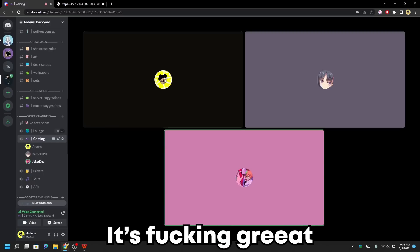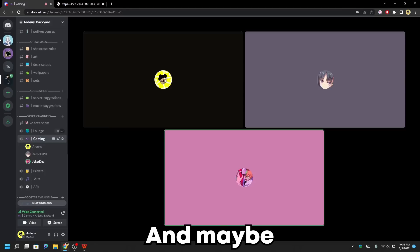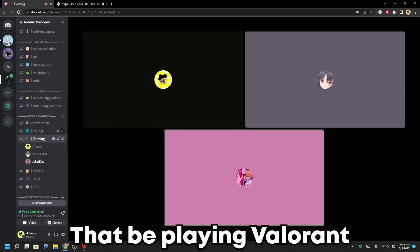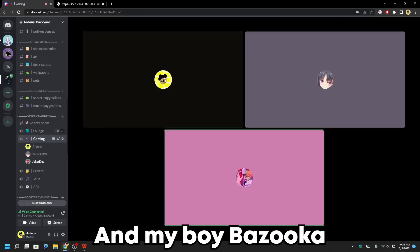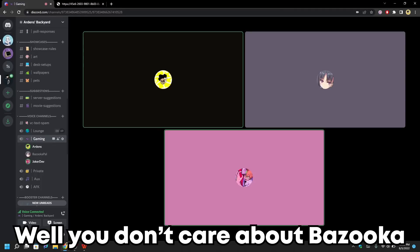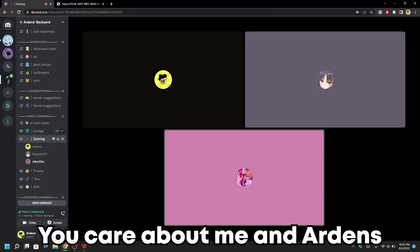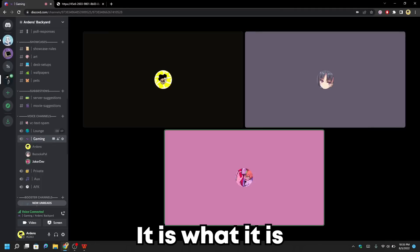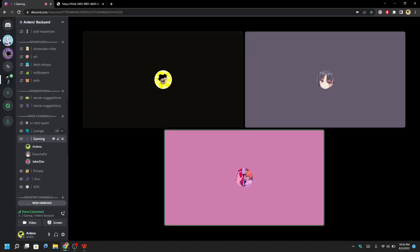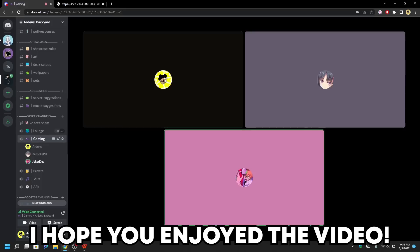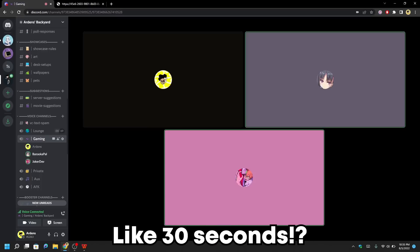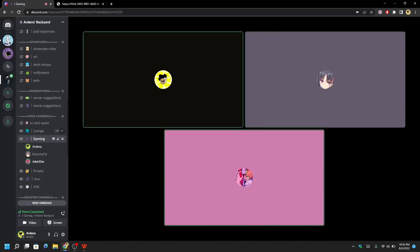Yeah, we play Uno and some Valorant. There's only two people in the server playing Valorant — me and my boy Bazooka — but you care about me and Arden, mainly Arden, but it is what it is. Anyway, hope you enjoyed the video, goodnight. Goddamn, how long was that? Like 30 seconds?